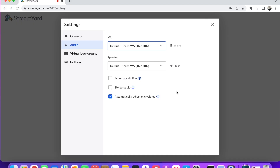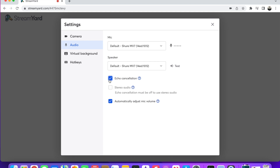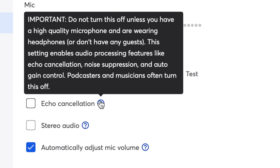When you get to this part right here, you want to make sure that echo cancellation is NOT checked. The reason for that is because we're going to pull audio through the platform you're using to react to. If it is on, it will actually pick up through the speakers and through the mic and give it a distorted sound. So you do not want echo cancellation on.